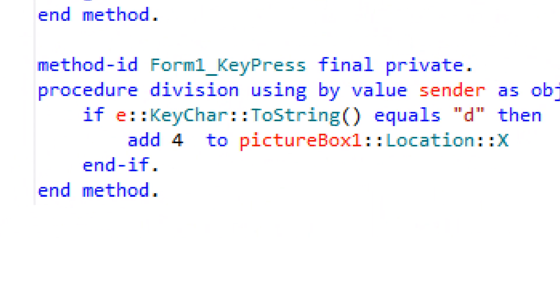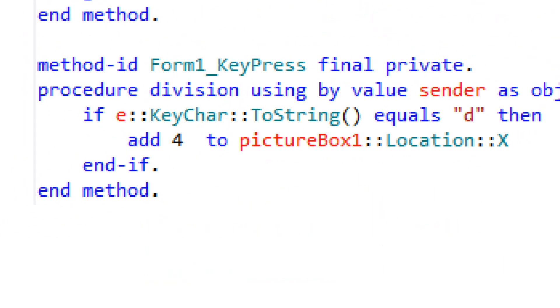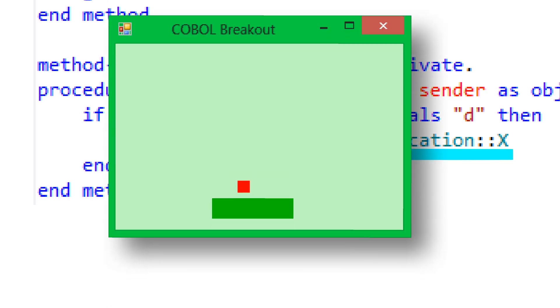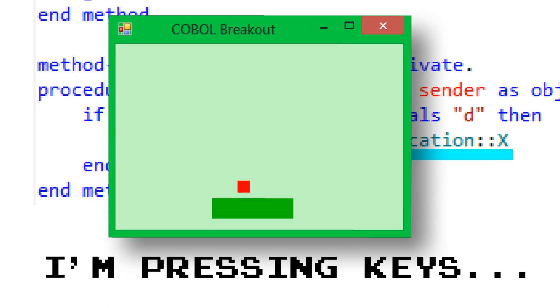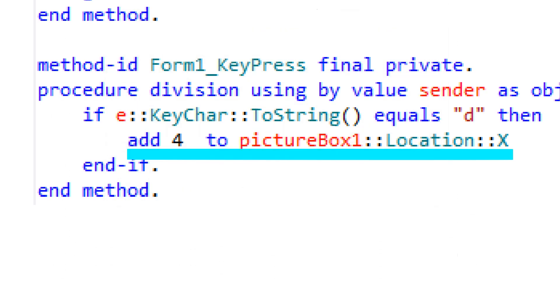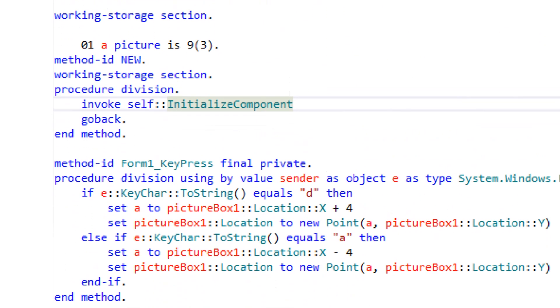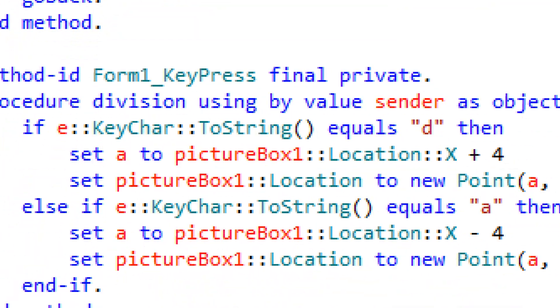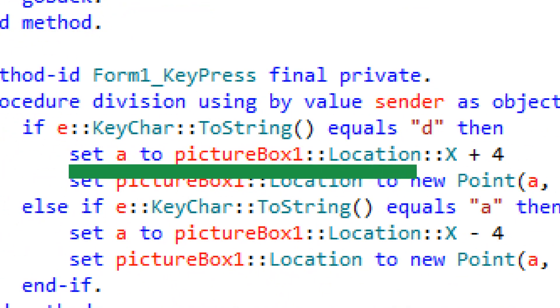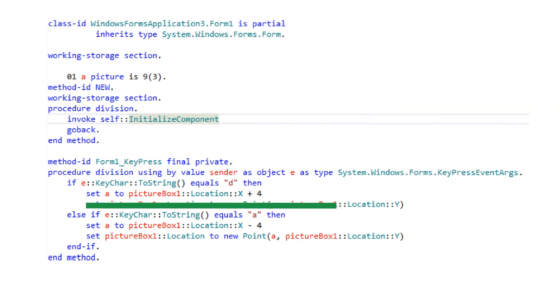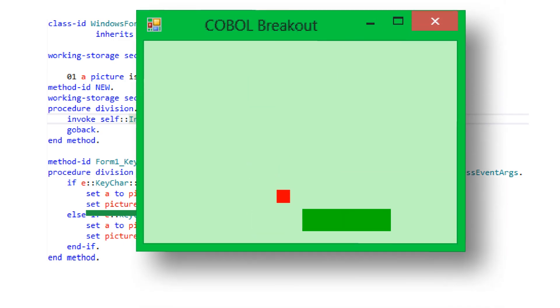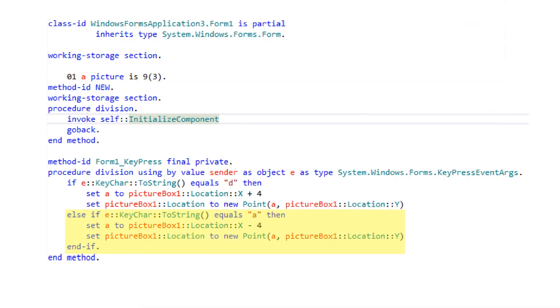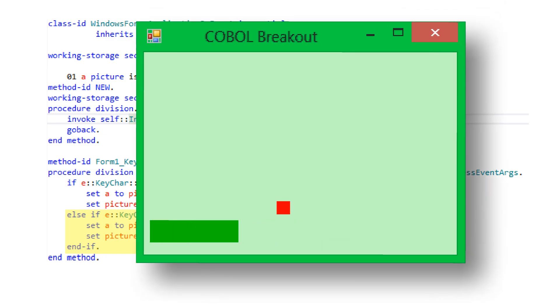When the user presses D, the bat should move to the right. If you try to add 4 to the picture box's x location, you won't get any errors, but it will do nothing! So in order to fix that, I declared a data item in the working storage section called A, set A to the picture box's x coordinate plus 4, and set the picture box's location by calling the point object constructor. And now it works. Moving to the left is done in a very similar fashion. Now we have a working bat. Yippee.